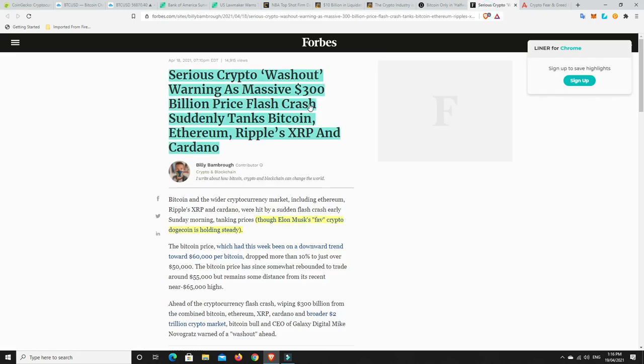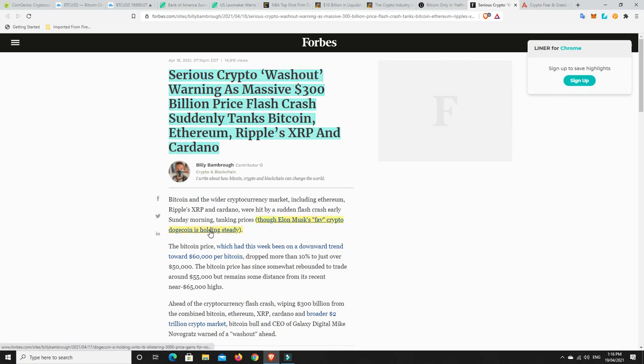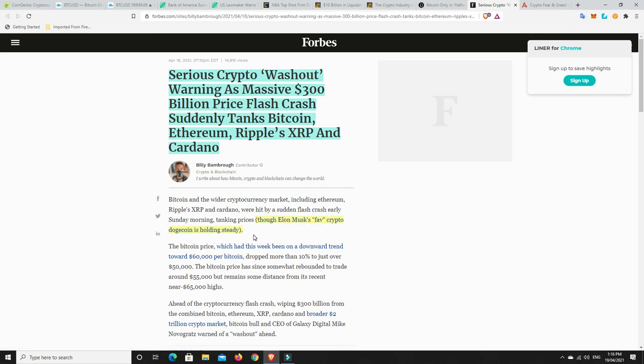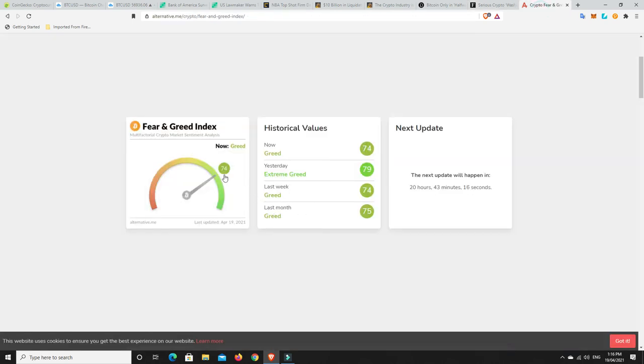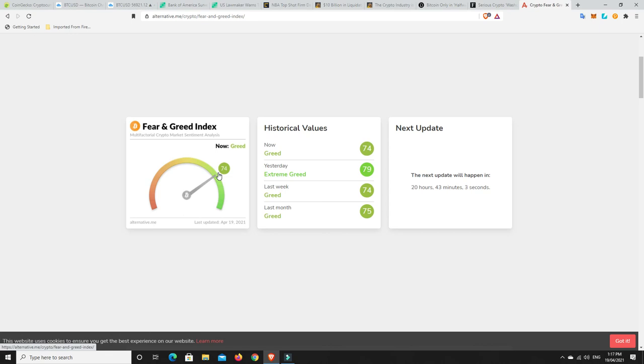Serious crypto washout. So, again, we spoke about it and Mike Novogratz put out that tweet saying that he thought there would be a washout. And it was literally 12 hours, 24 hours later. That's what happened. So, $300 billion price flash crash suddenly tanks Bitcoin, Ethereum, Ripple and Cardano. Although, Dogecoin was holding pretty steady and it still is by the looks of it. It's holding pretty steady. So, congratulations to everyone. Now, again, lastly, this is still high. $74. Has me nervous that we could see more downside.